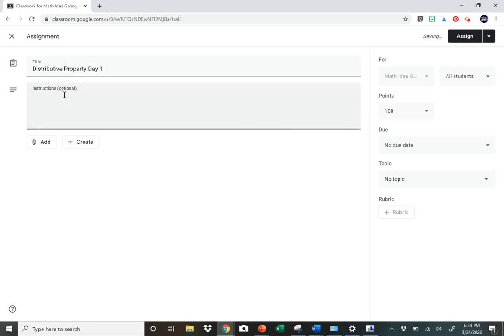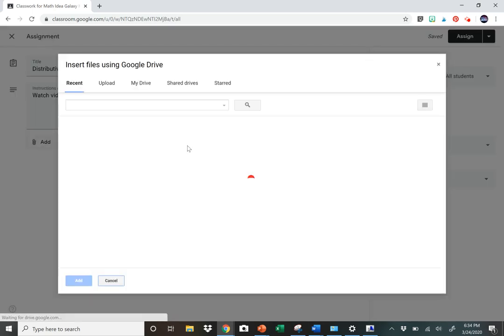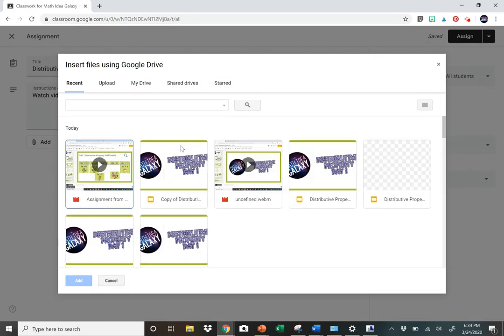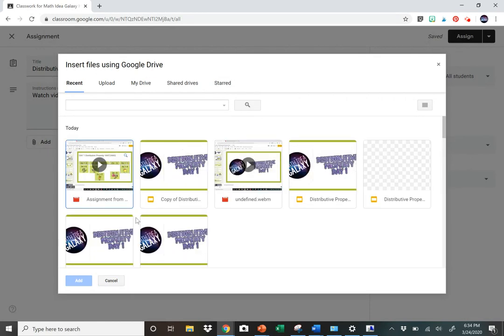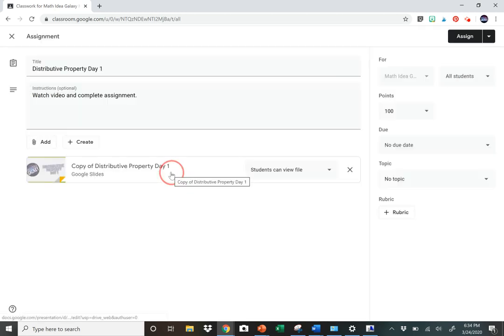Our instructions are Watch Video and Complete Assignment. We're going to add something. Click on the Add button. It gives you all these choices. You're going to click Google Drive. It will show you your recent things. This is the one that I wanted to do. Double-click there.